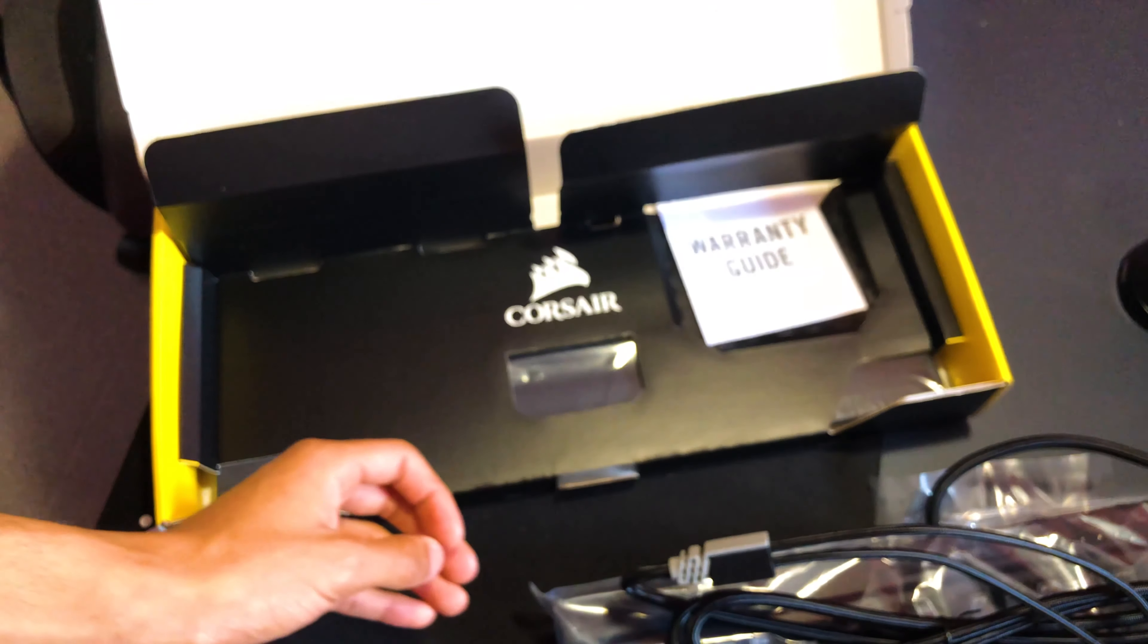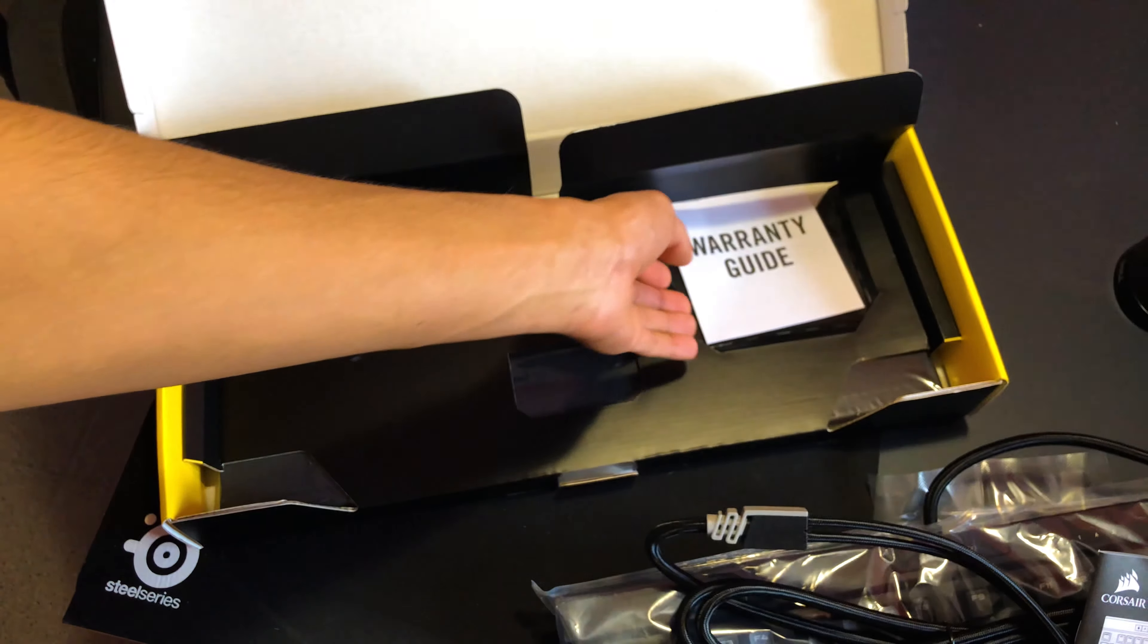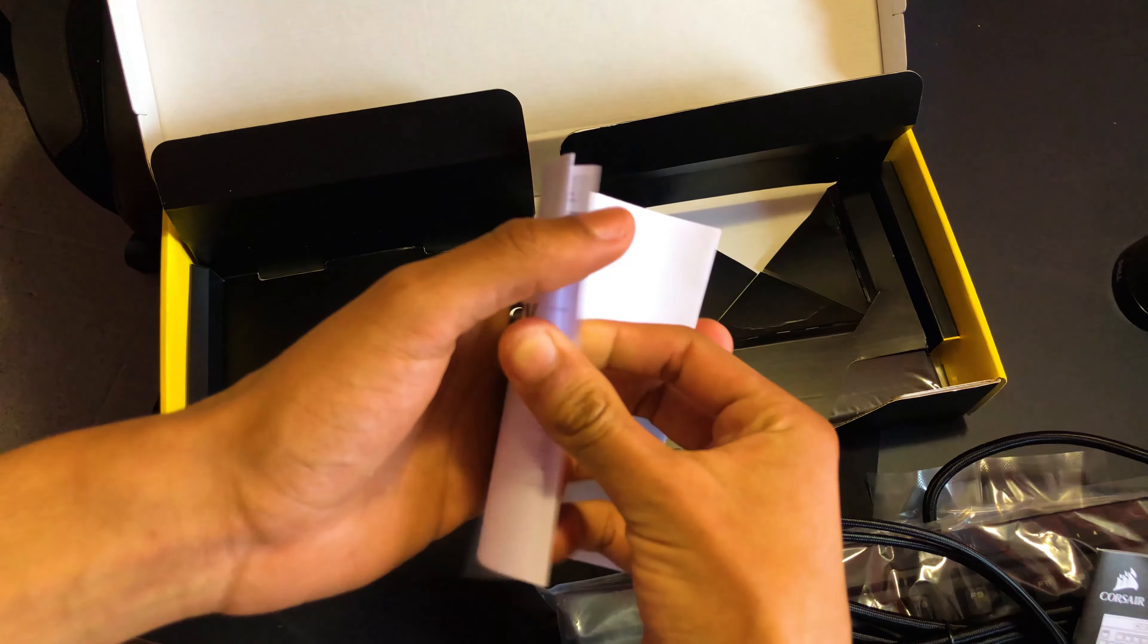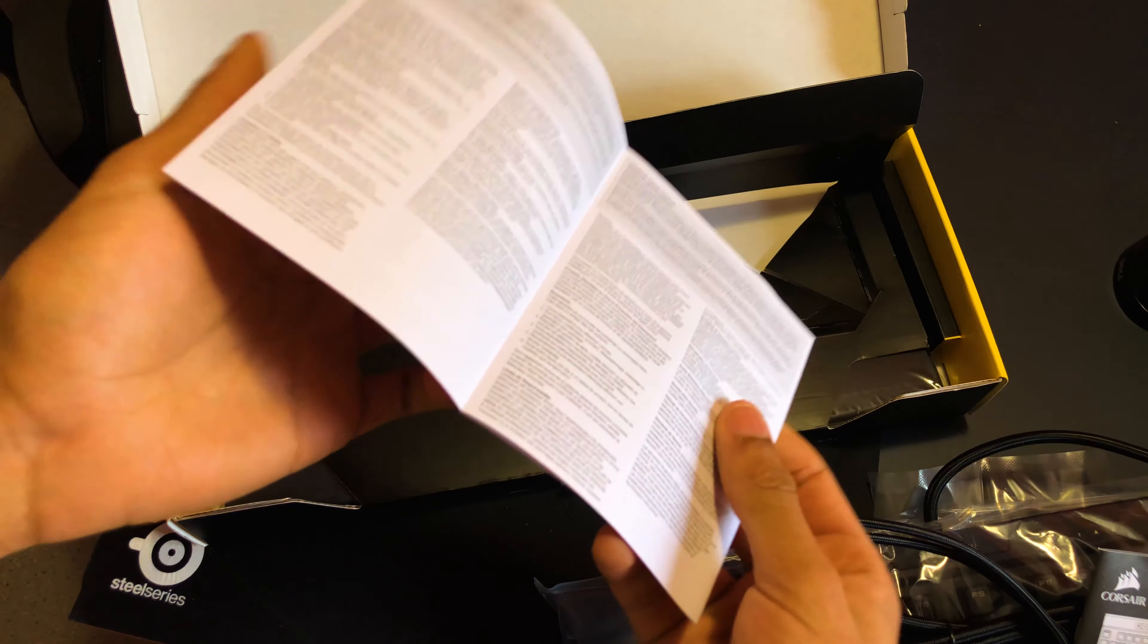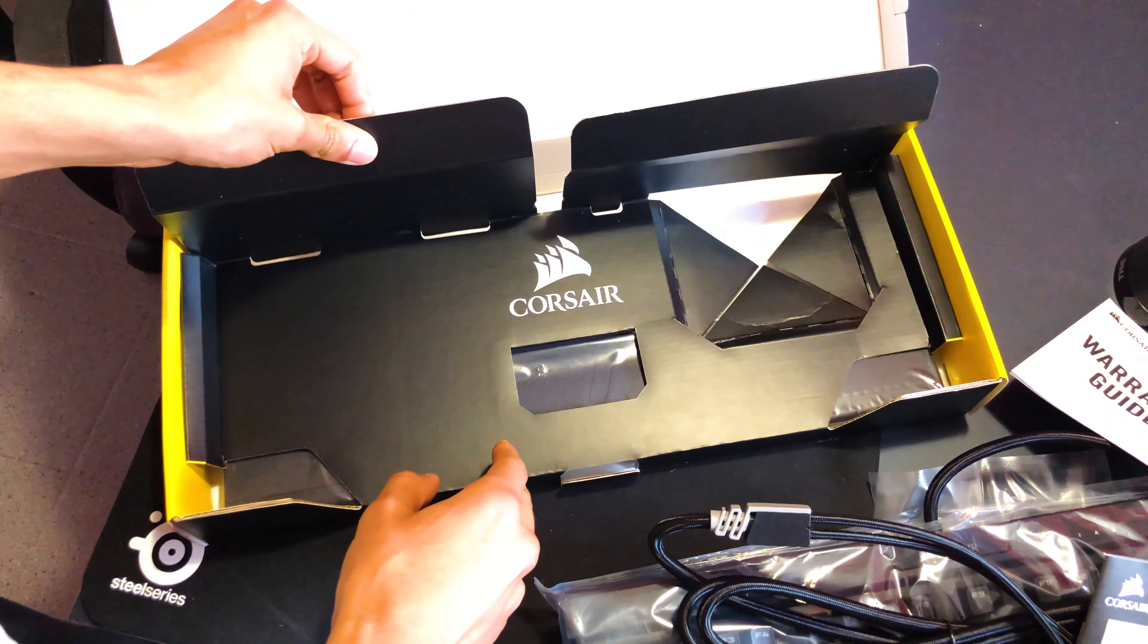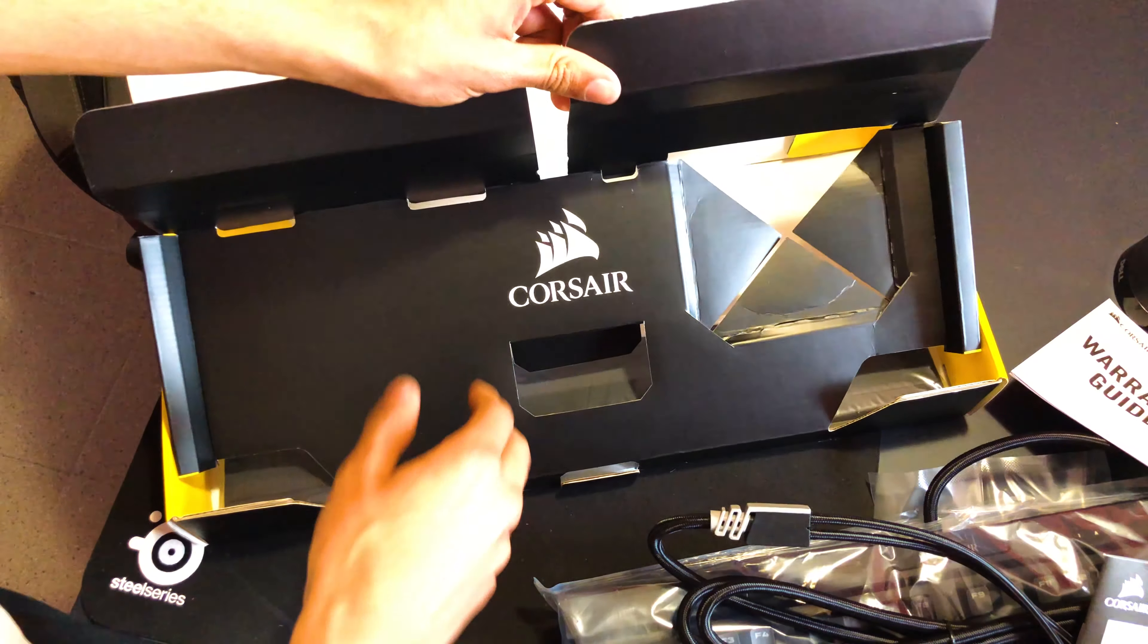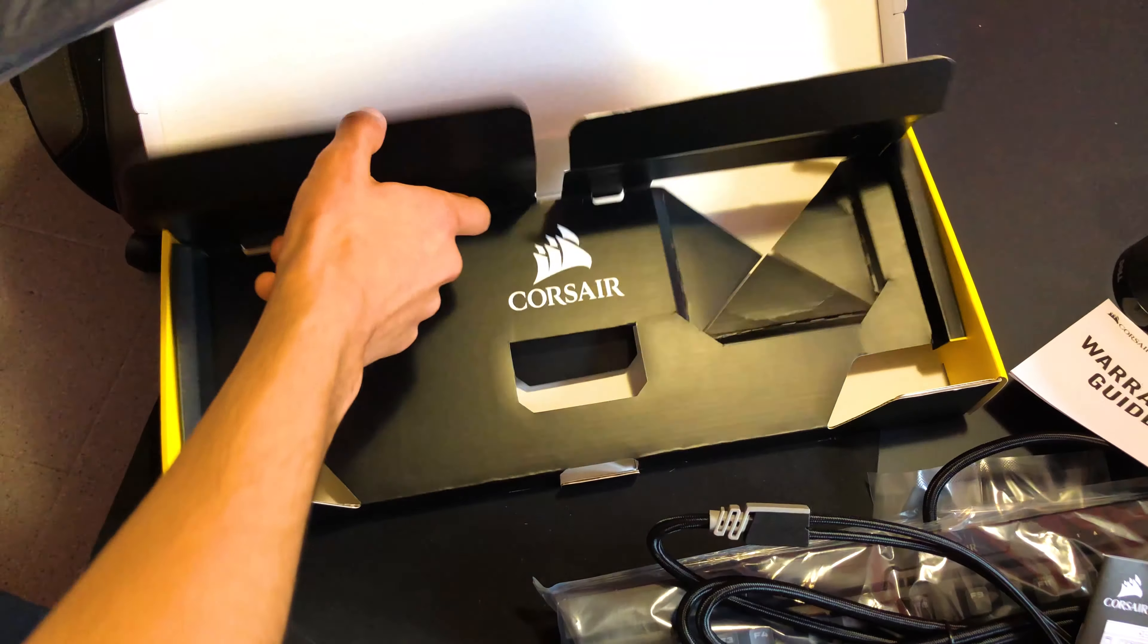We also find in the box the warranty guide. It's always good to read, we don't know in six or nine months if you have a problem. It will show you everything you need to do to be able to return it to Corsair or to your store. For example, for my part, it's Amazon, thanks to you, and it allows you to not have a problem with the warranty.